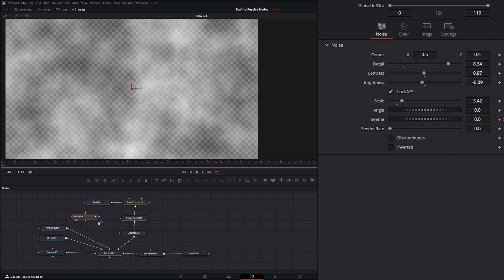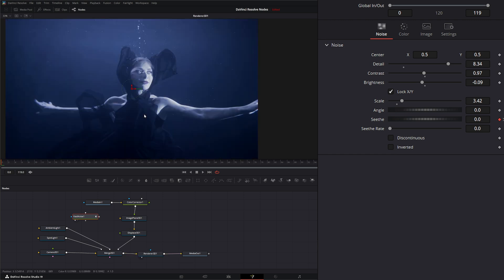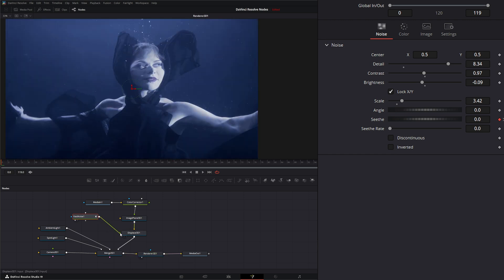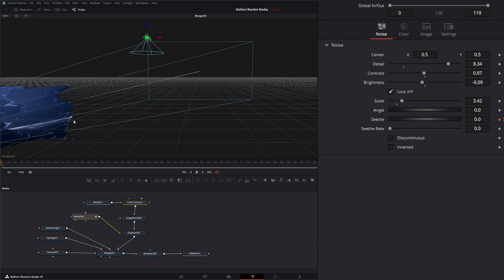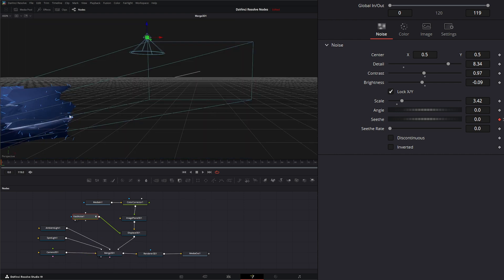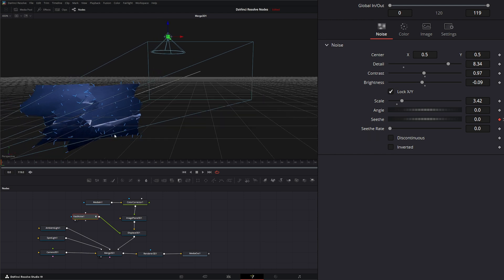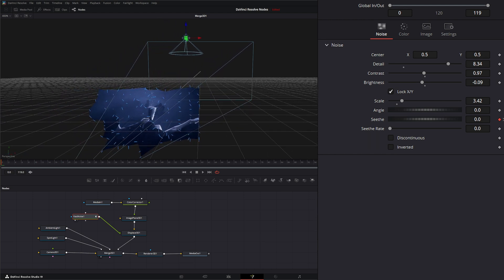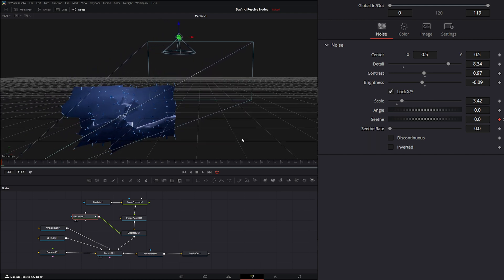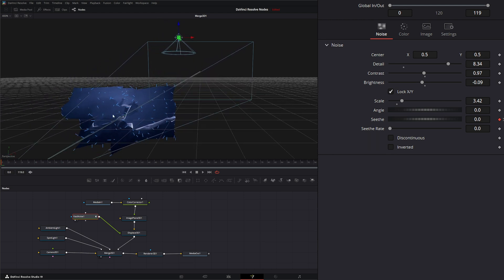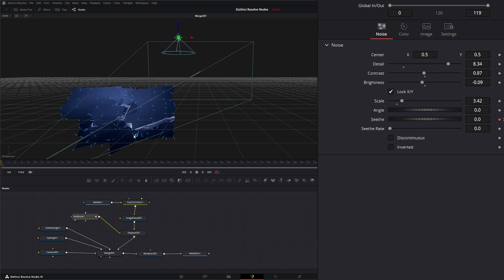Now if I take this and input this into our displace node, let me view our render. You can see that just displaced our actual image plane. If we look at our 3D here, you can see it just displaced our image plane so it's all bumpy and crazy.